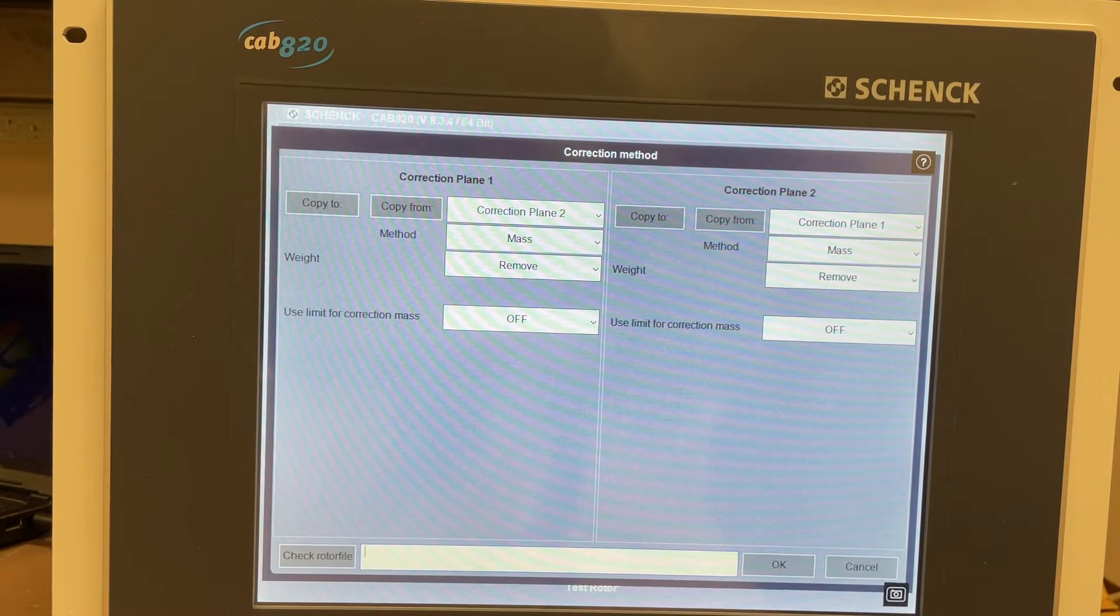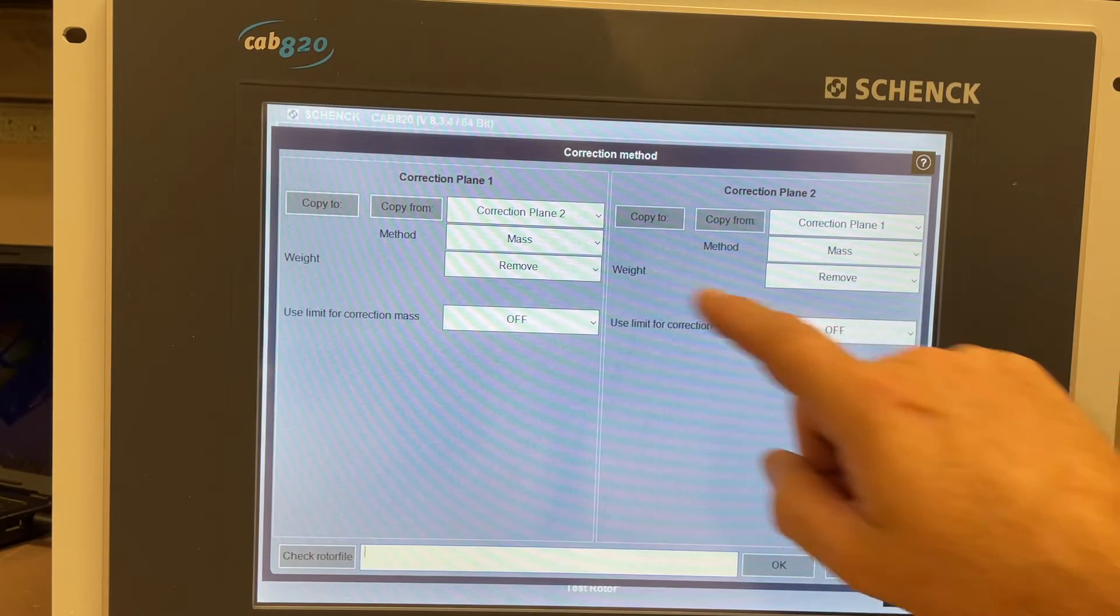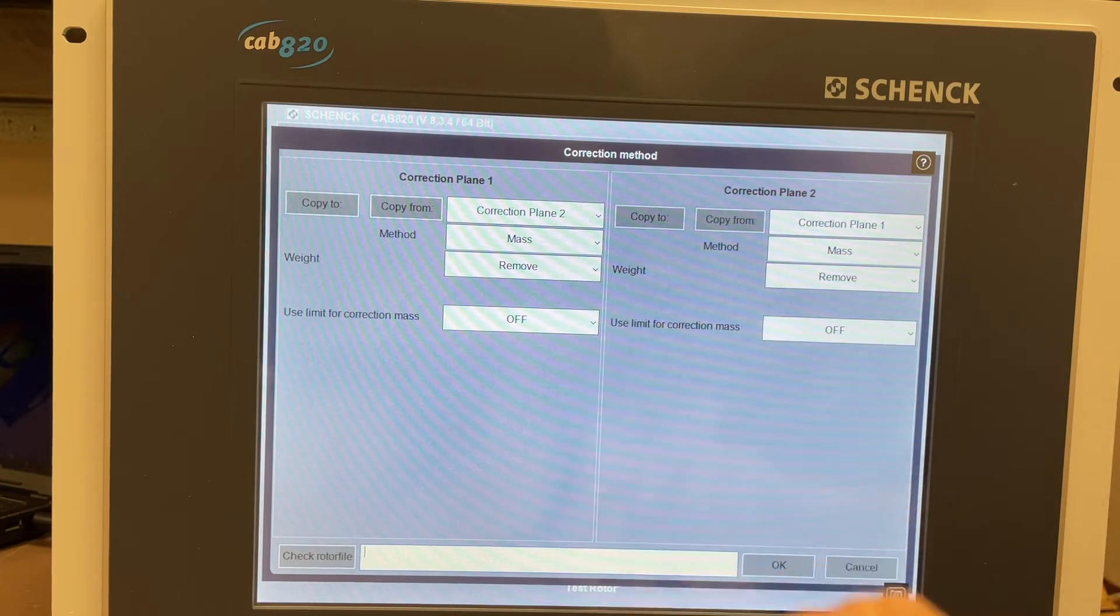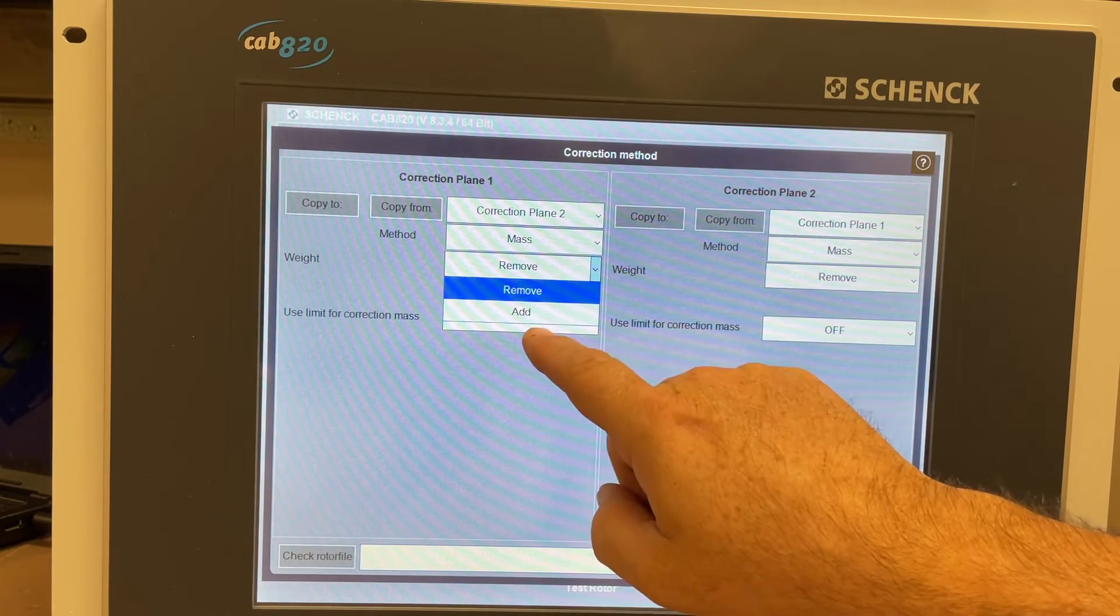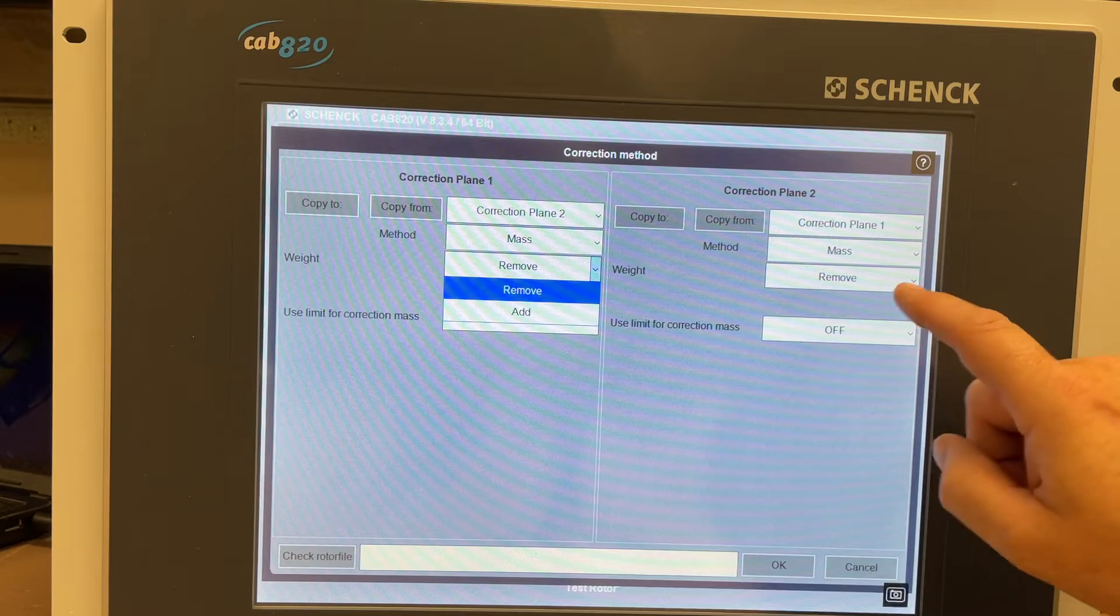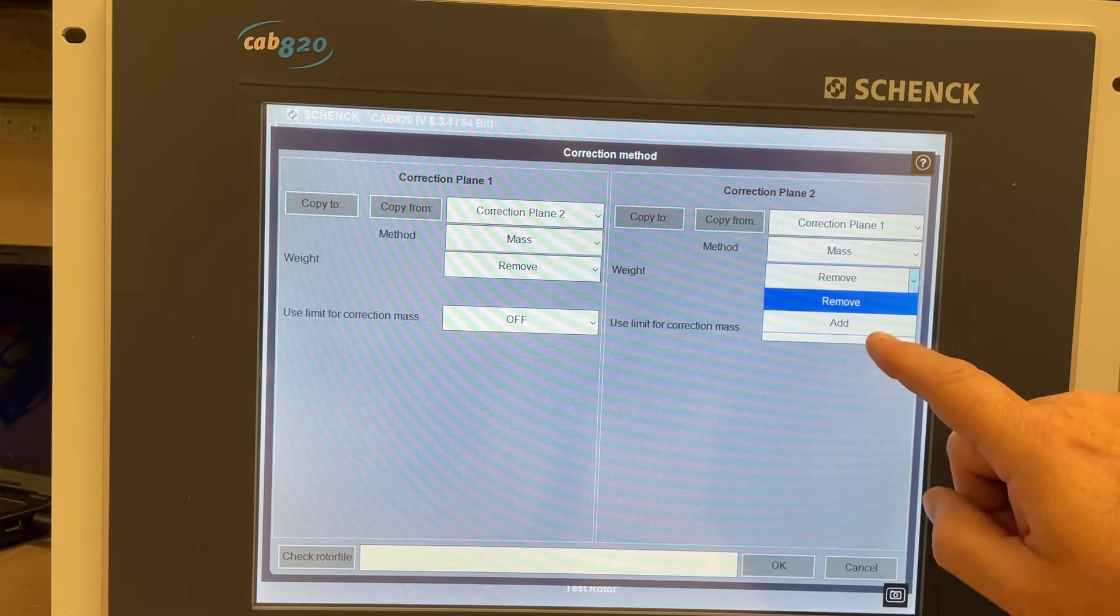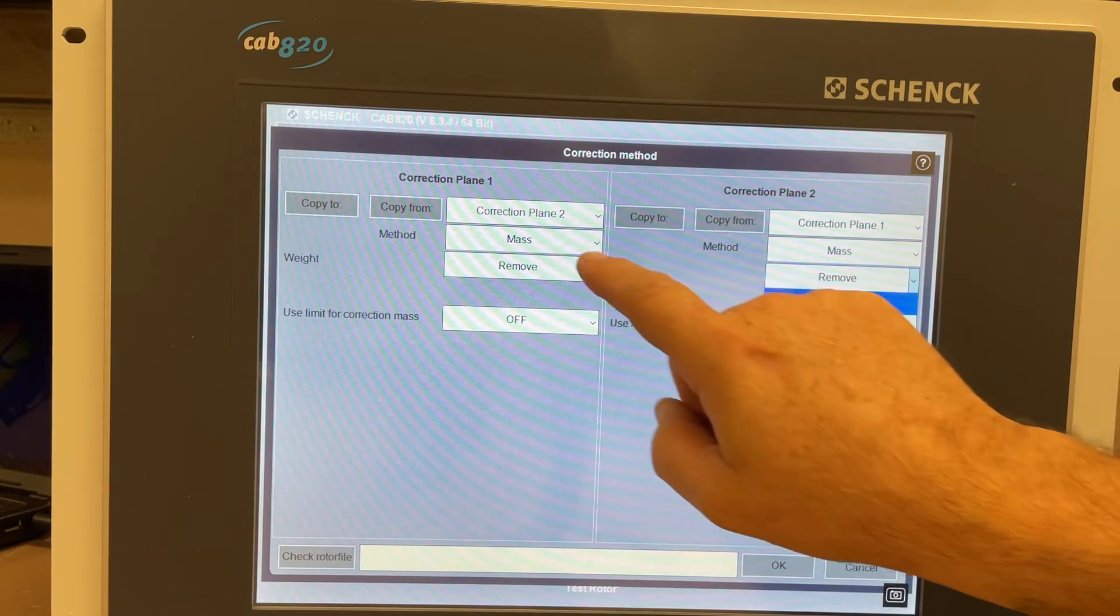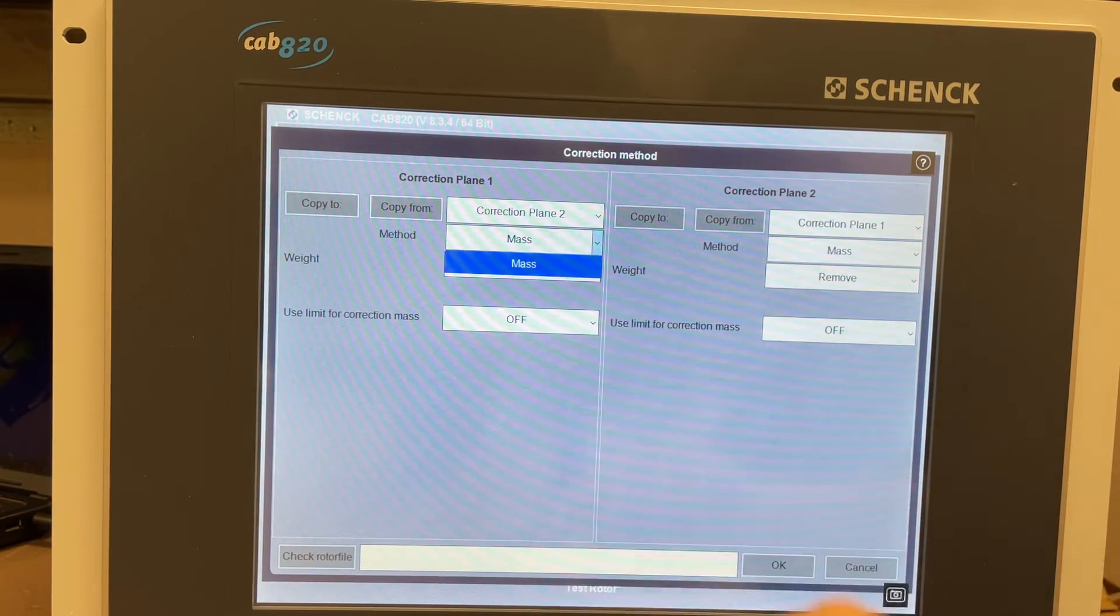They're both set to remove mass. You can change that to add if you wanted to. Same over here, you can change it to add. Touch mass.